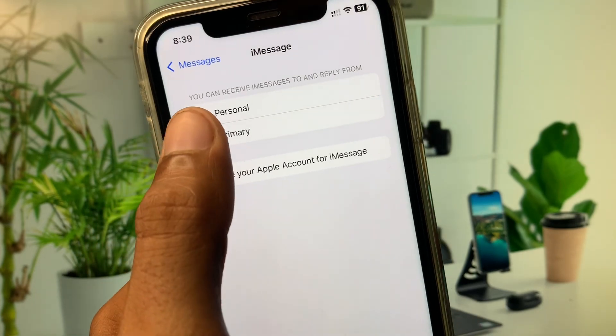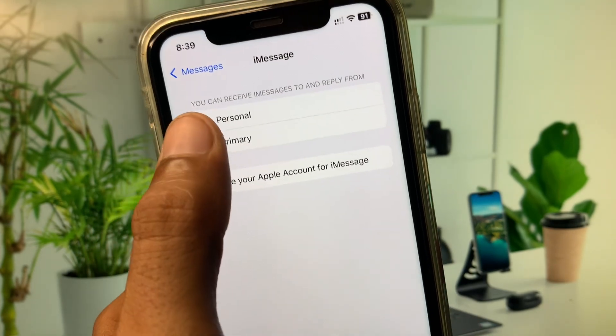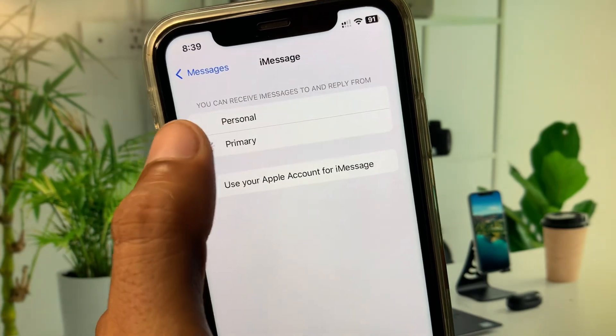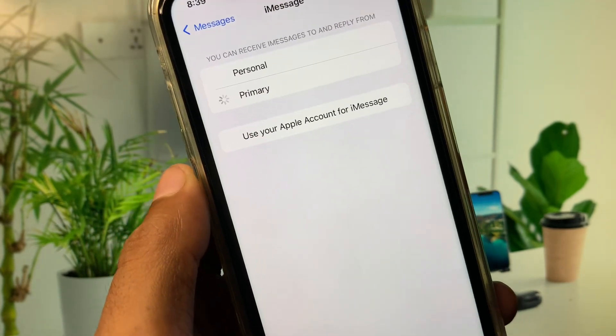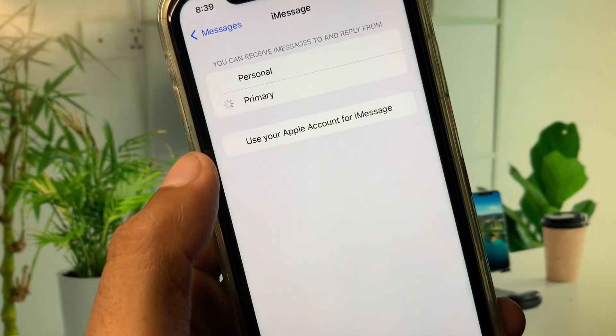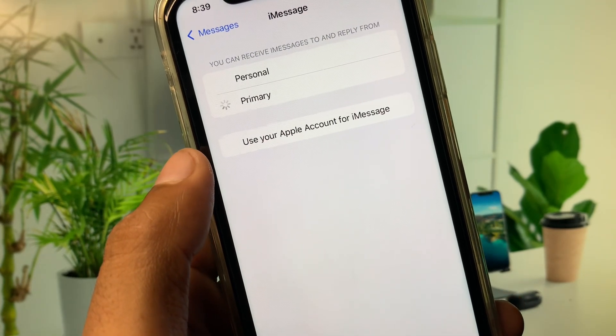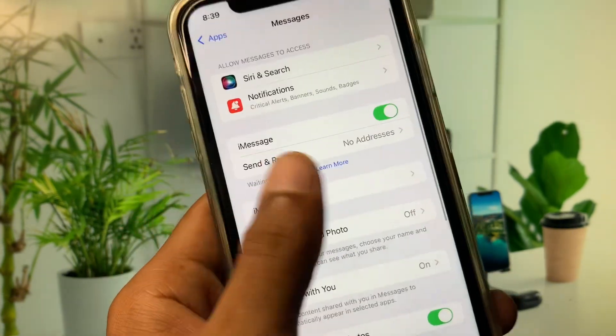Under Send and Receive, click on it and select a SIM card — for example, you can select Personal, Primary, or any other SIM whose name you have changed. After this, go back.